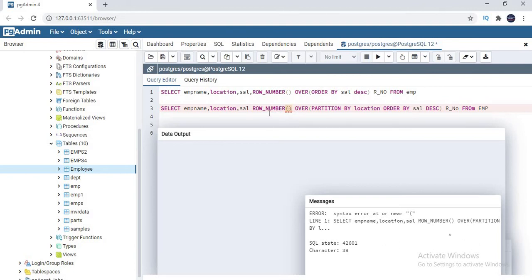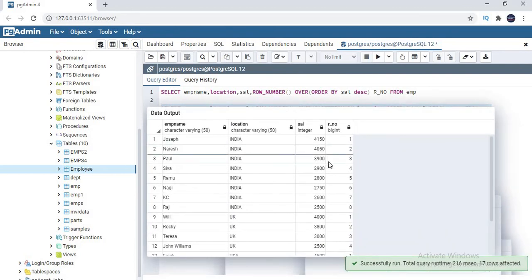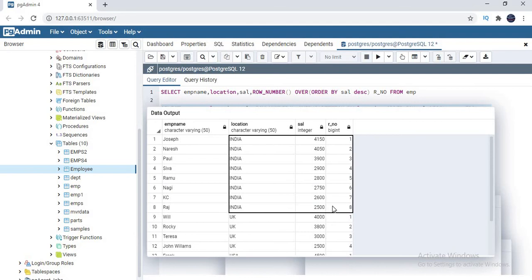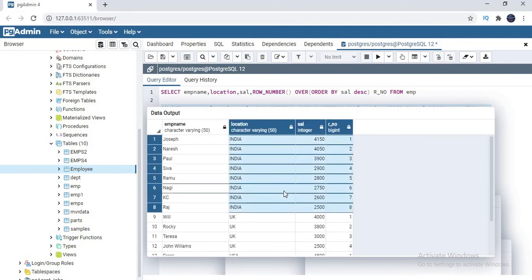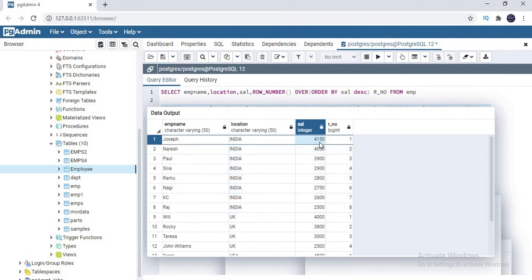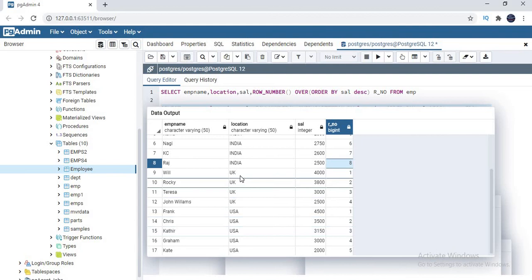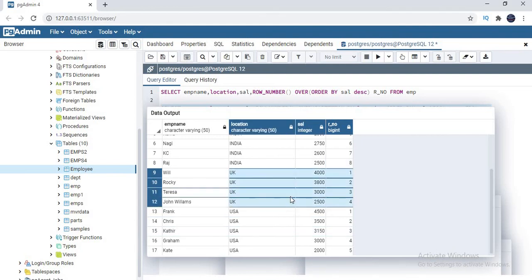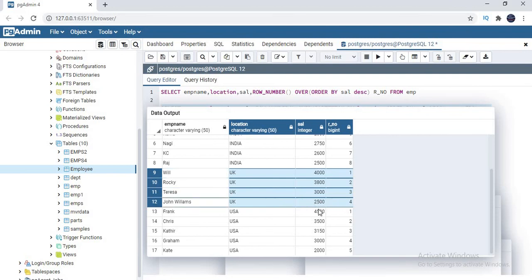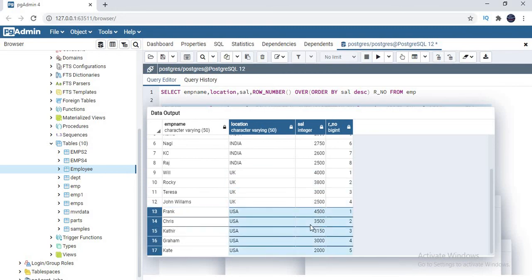If you see here the output, all the India records are segregated based on the location. Out of India, I have around eight people. Eight people got the rank, and the first person who has the highest salary in India got the first rank, and the person who has the least rank got the eighth rank. Similar way if you go to different locations, the people who have the highest salary in UK got the first rank, the people who have the least salary at 2500 got the fourth rank. Similar way USA also.